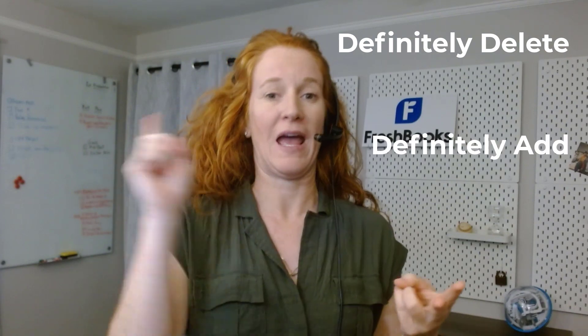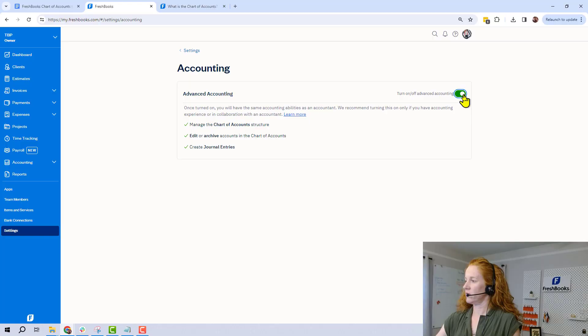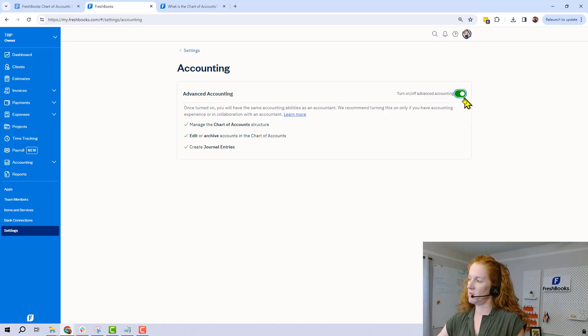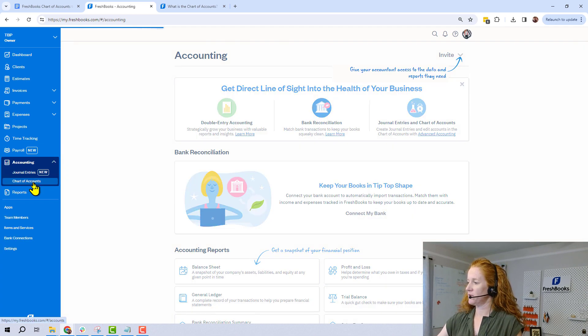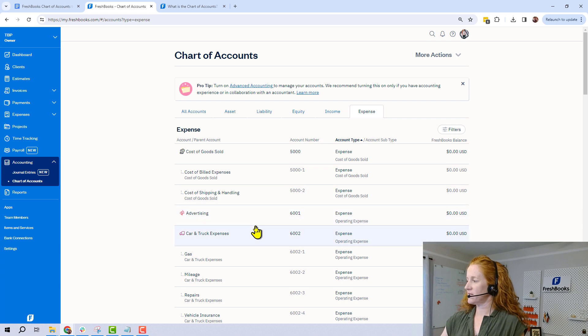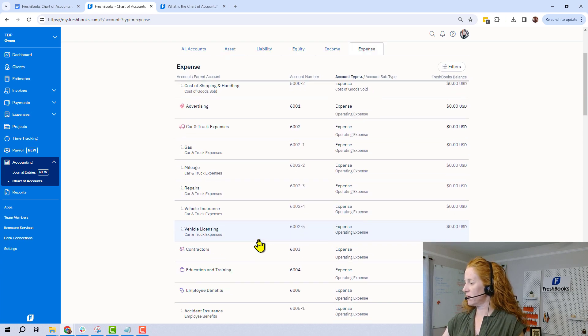Now let's talk about my thoughts on how you should curate your chart of accounts. We're going to go through the definitely-delete items, some definitely-adds, and then talk about some gray areas. Here's a quick picture of how to turn on Advanced Accounting so you can make updates — go to Accounting, then Chart of Accounts. And I said 'definitely delete' — I guess I mean definitely archive.